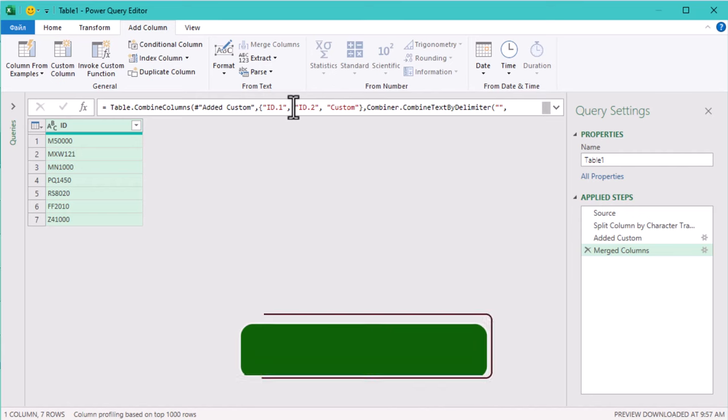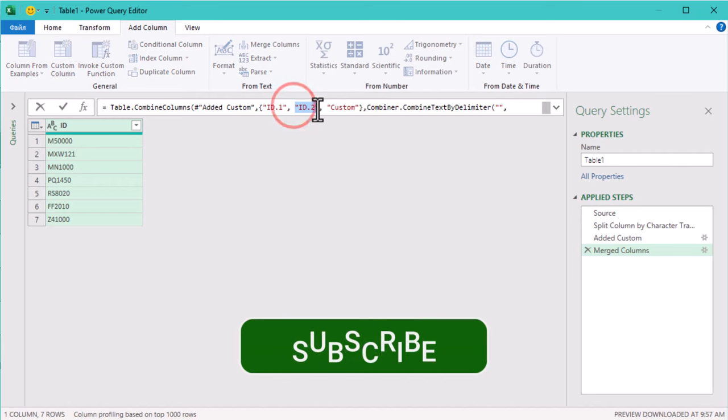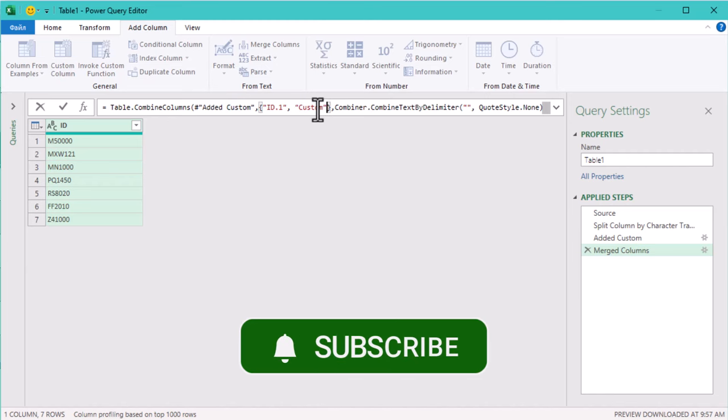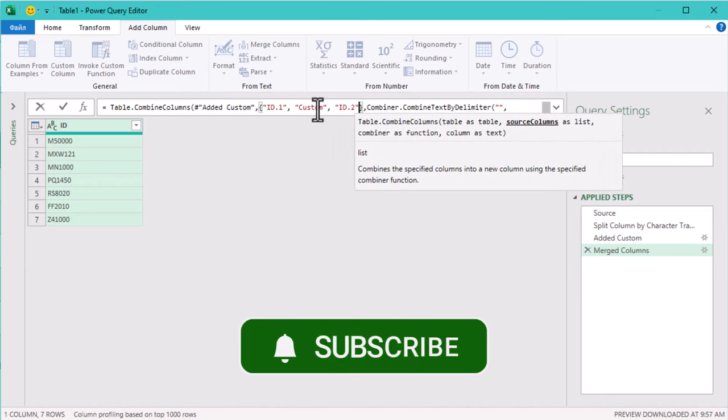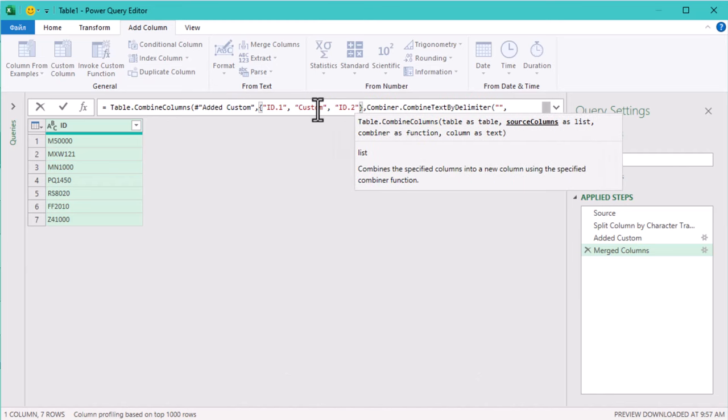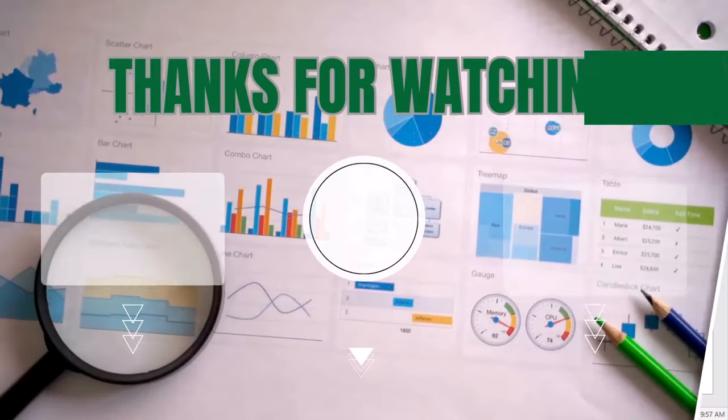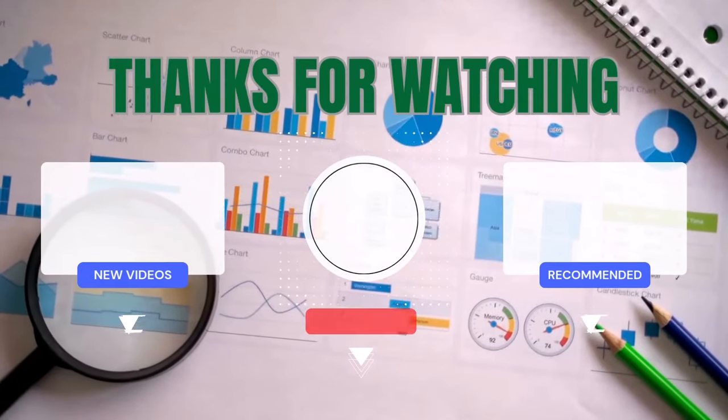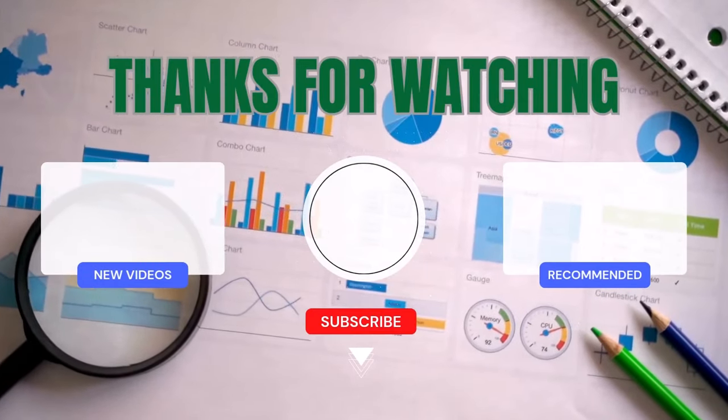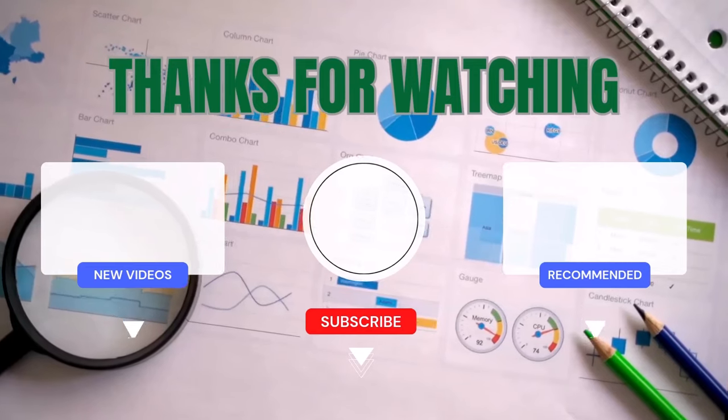In the formula bar we can reorder the columns as we need. Let's put the zeros in the middle. And that's it! Thank you for watching and I'll see you in the next video!